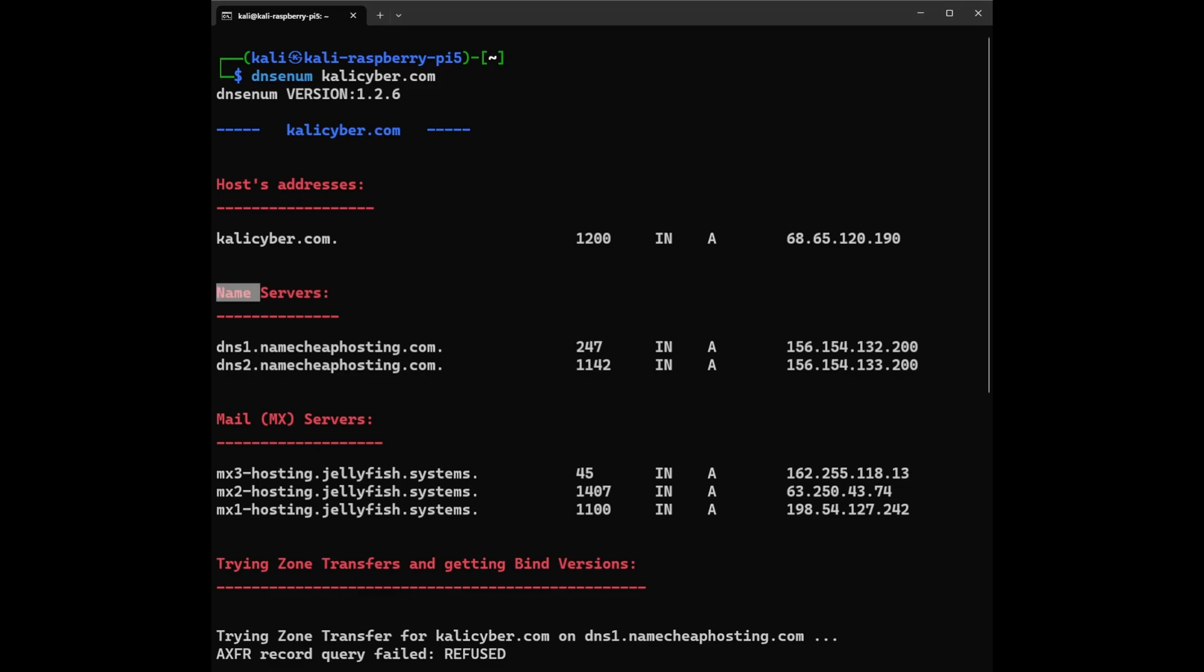Let's jump into the Name Servers. These are like a phone book for the internet - they help computers find the actual addresses, like IP addresses of the website, just like a phone book helps you to find someone's phone number. You can see there are two name servers listed: dns1.namecheaphosting.com and dns2.namecheaphosting.com. These belong to Namecheap, a popular domain registrar and hosting provider. Each name server has its own IP addresses listed - numbers like 156.154.132.200. Think of these as the actual street address of the name servers on the internet.